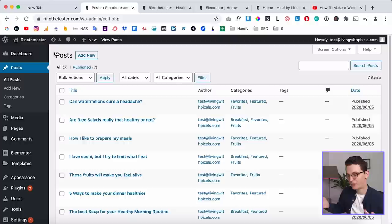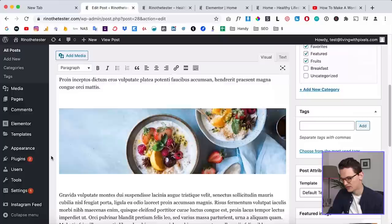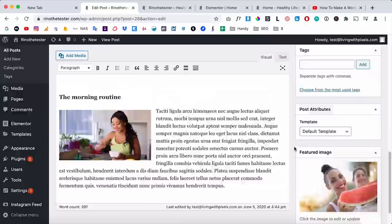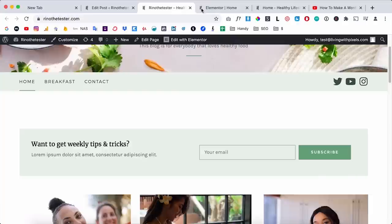Let's first go to the back end of WordPress. As you can see, I already have a lot of blog posts on this website that we want to display. Let's click on one of the blog posts — we have a title, a little bit of content, an image, some text, a featured image which is the image that's going to be displayed, and we also have categories. I've made a few categories and this blog post actually belongs to three categories.